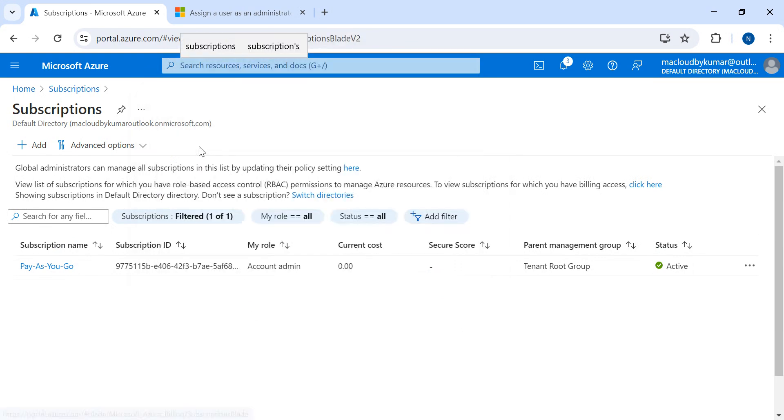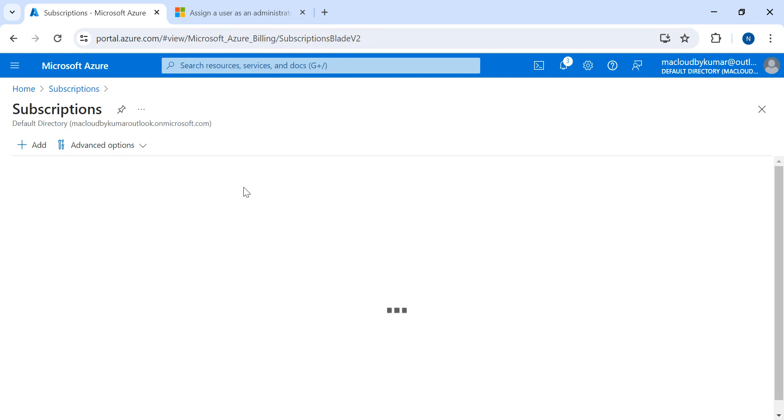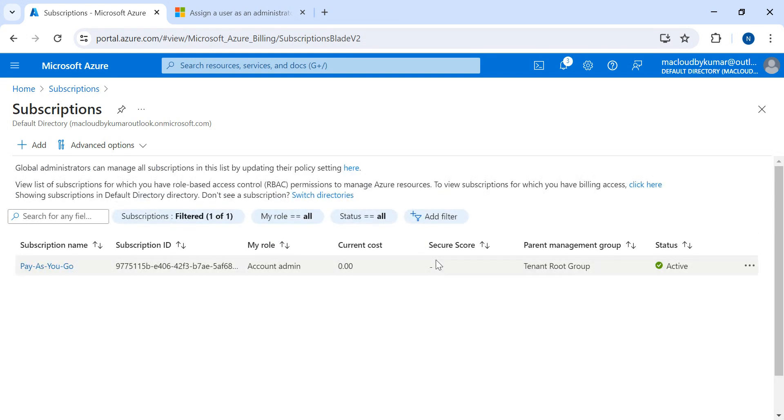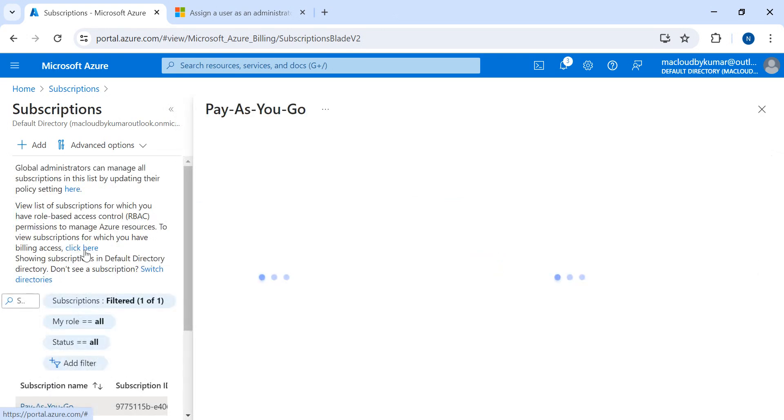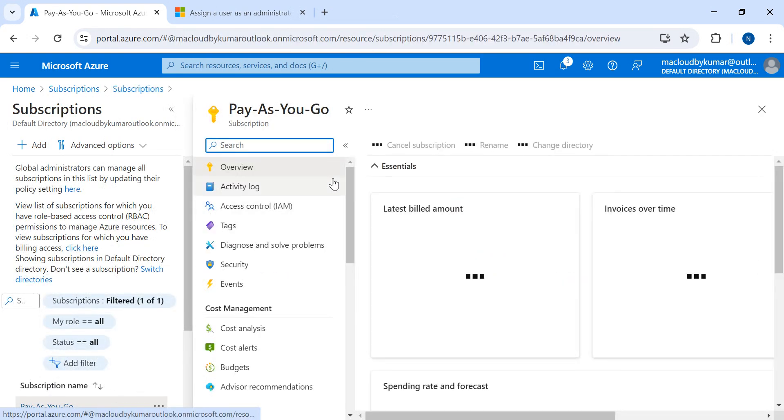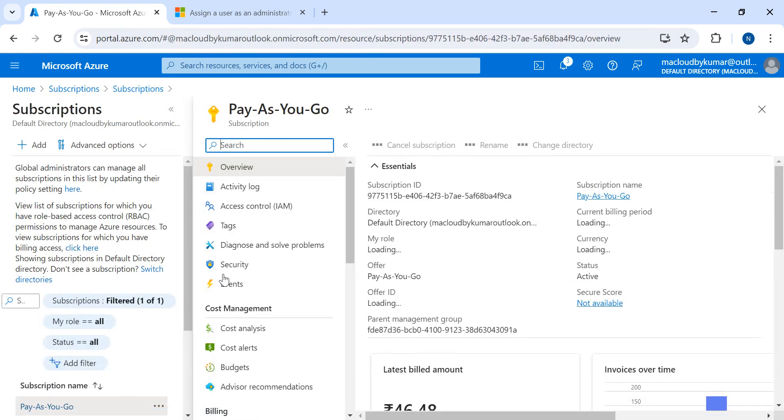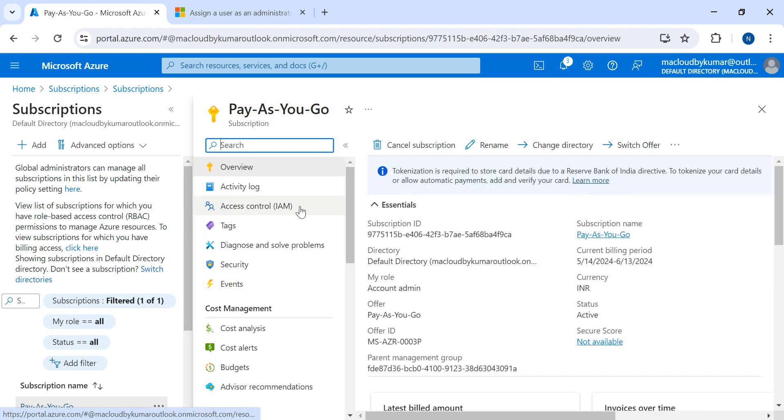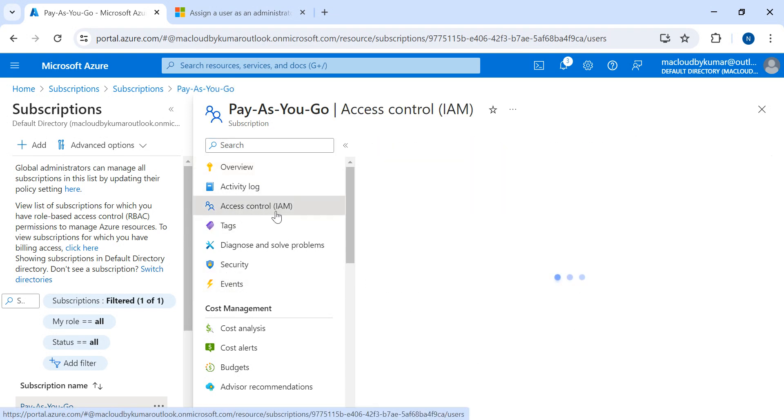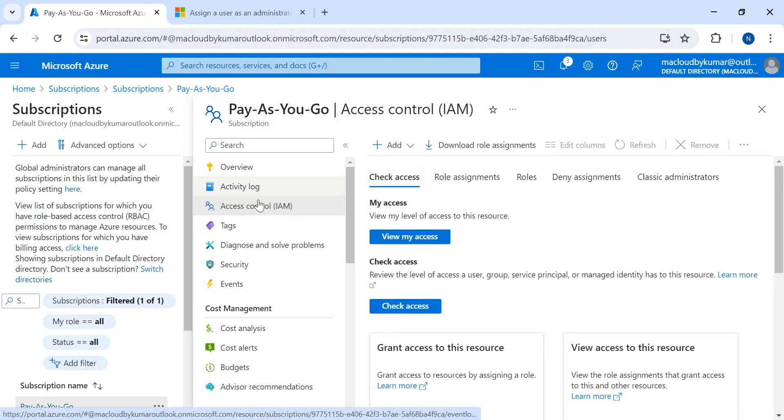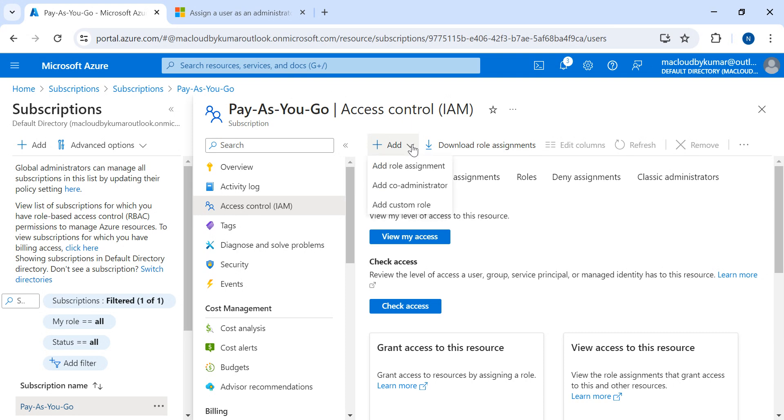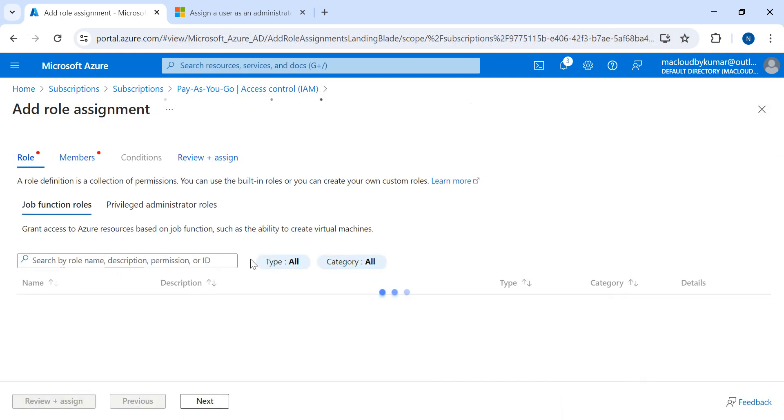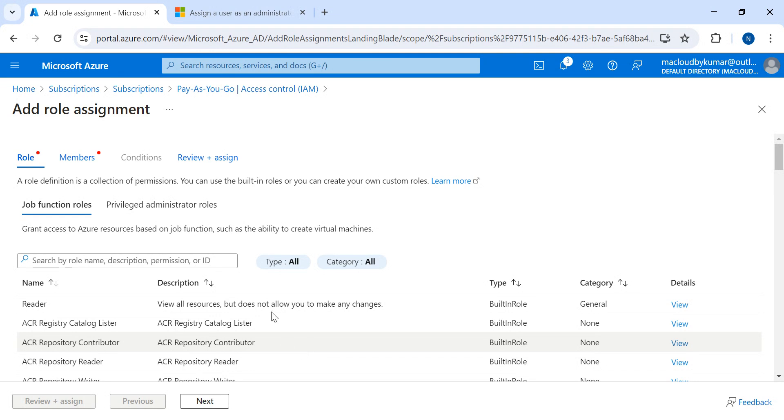So I'll just click on Subscriptions. You can type Subscriptions and you can see the list of all active subscriptions. You will be able to see it. Just you have to click it, and the next step you have to click on IAM Access Control. Once you click on Access Control, here we have the options to add role assignment.